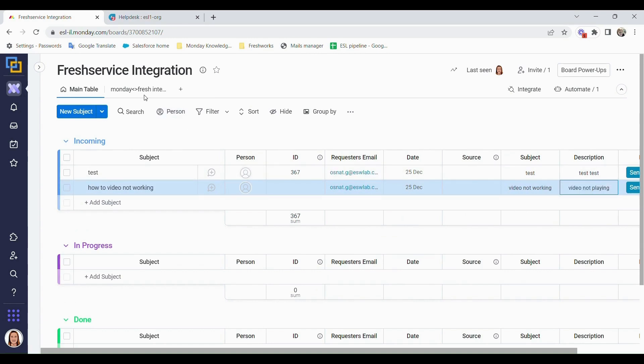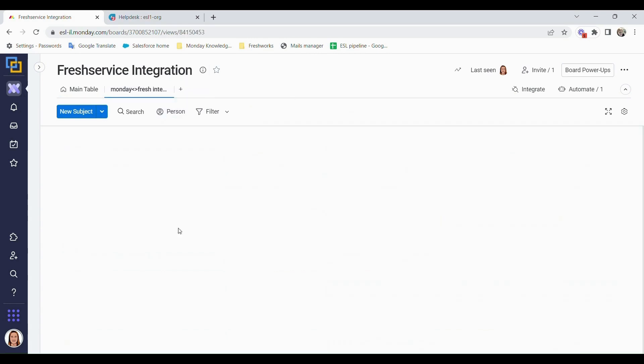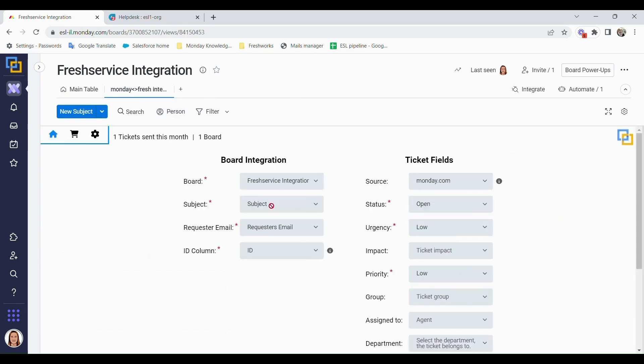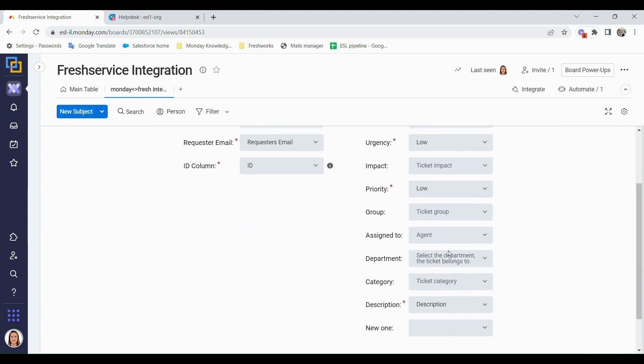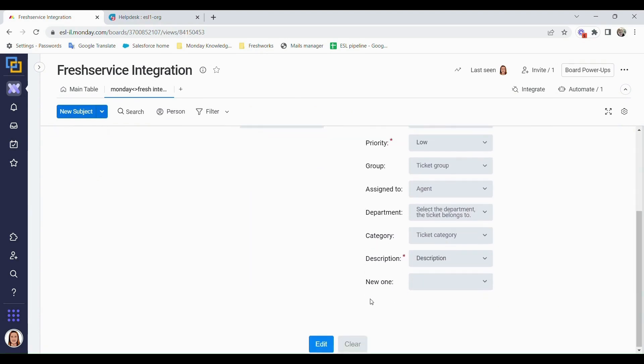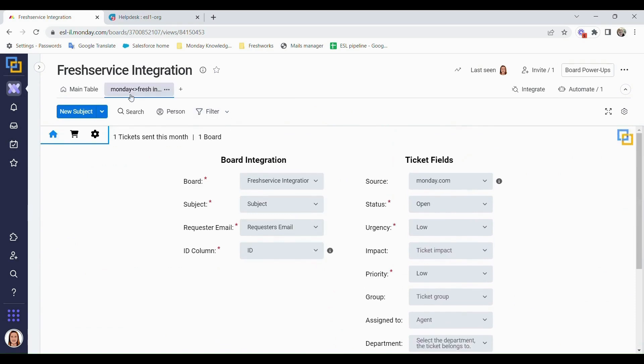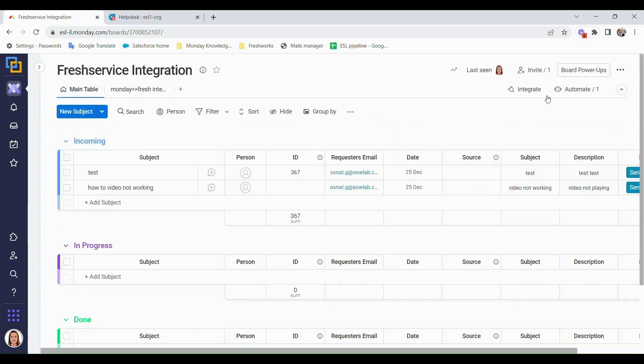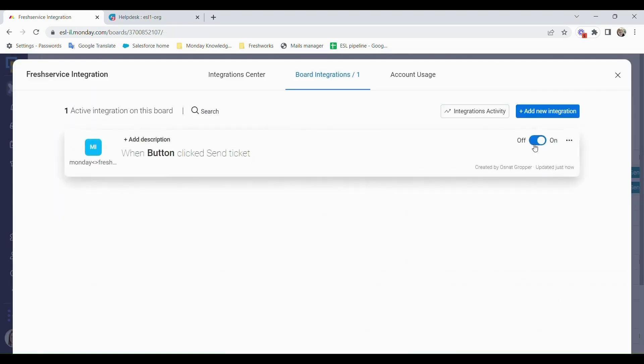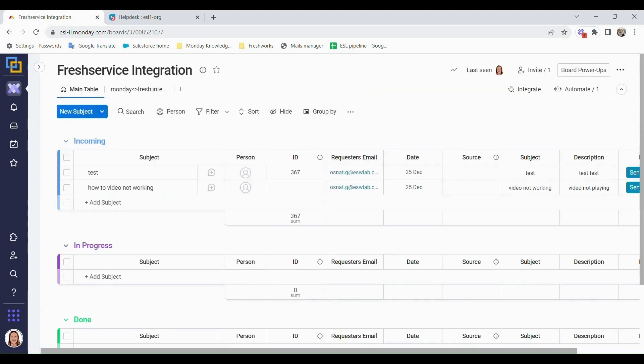Okay, so we have in our Monday to Fresh integration, we have all the information already connected for us that we need. And then in the main table, we've got the integration that we have, and then we can click on send.